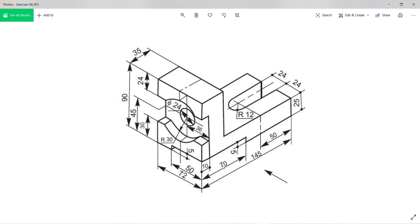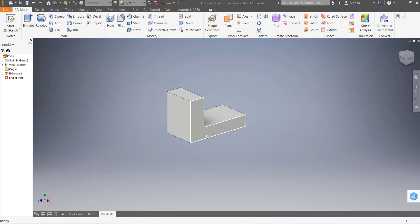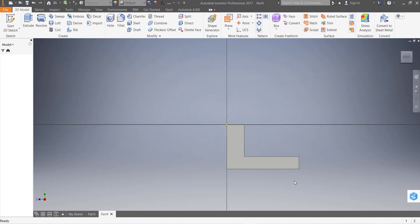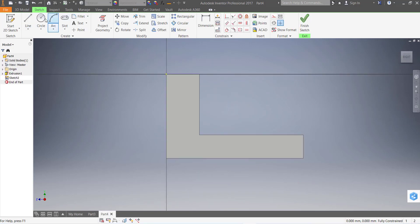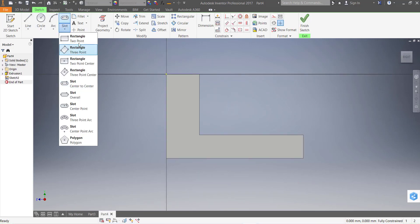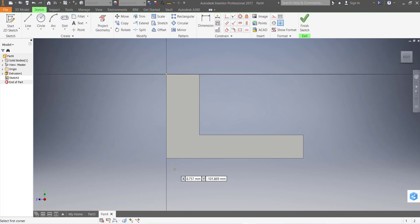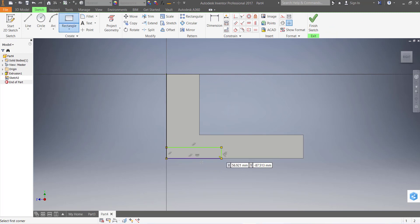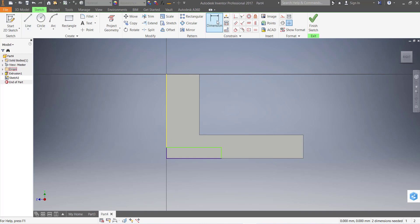Now make this cut: 5 millimeter height and 70 millimeter and 50 millimeter depth. Go to this face and create a sketch. Take a rectangle, click on the end point, click on the end point and drag. Now dimension.